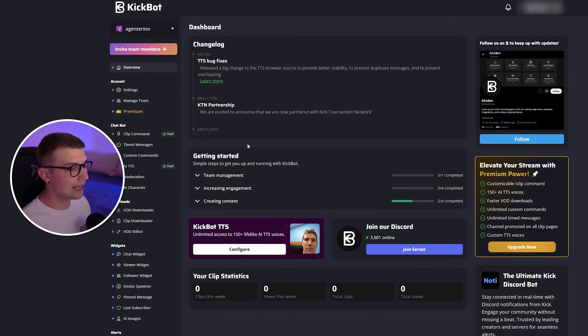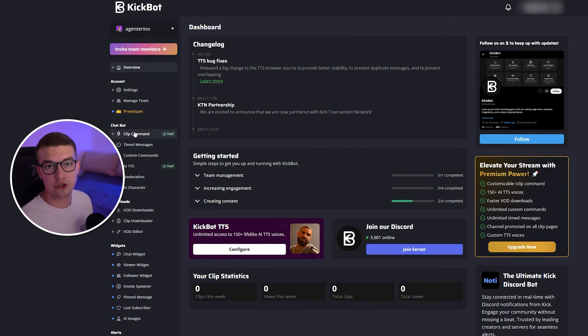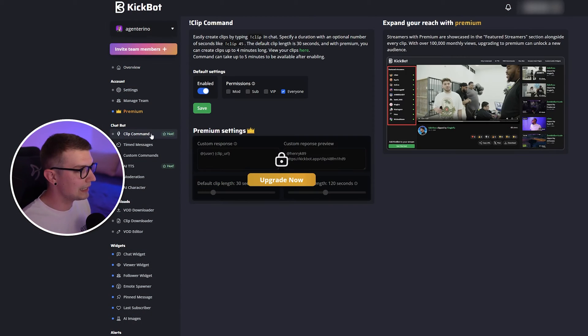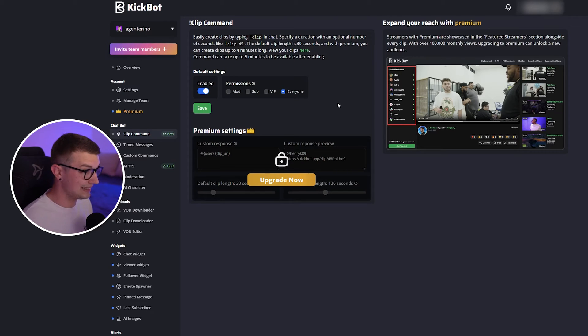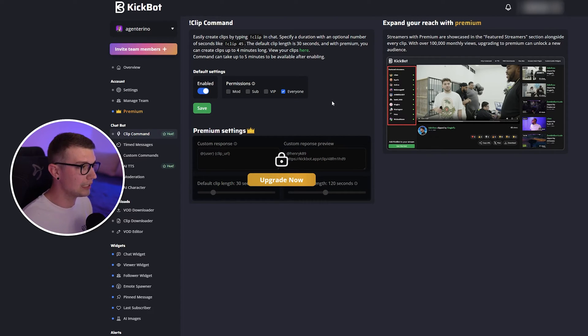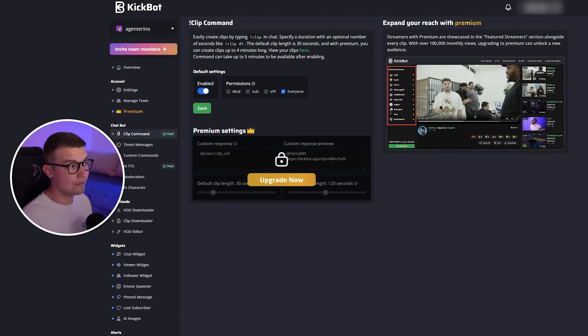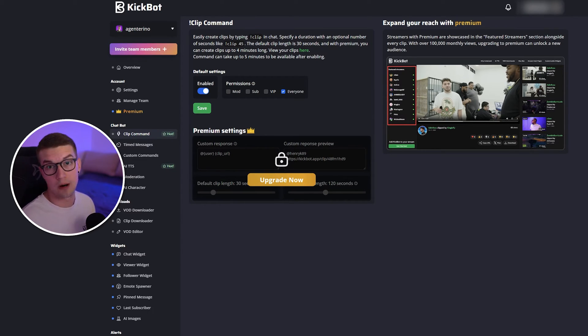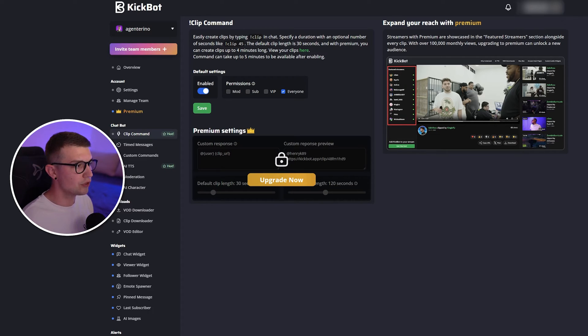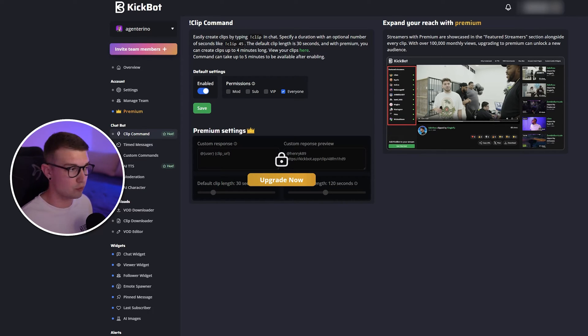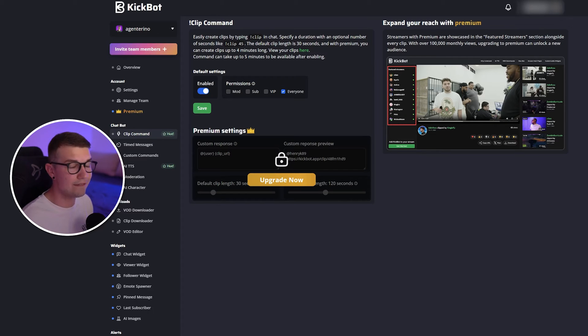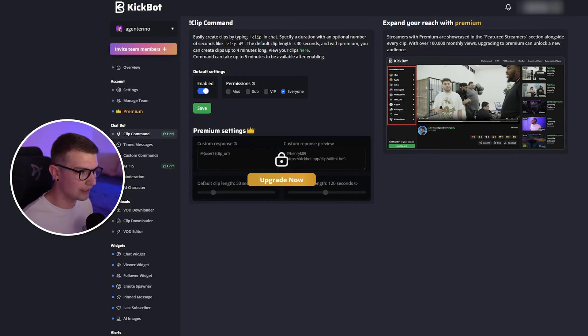Now that you're in the dashboard, what you need to do is find clip command on the left side. That's basically it. You click on the clip command, you enable it, and then you just enable the permissions either for everyone, VIP, sub, or moderators. So whatever you choose over here, those are the permissions for a specific role that can do it. If you put it on everyone, that means obviously that everyone can do it.